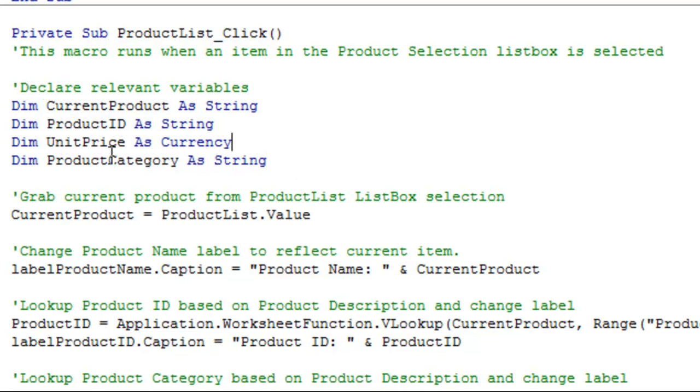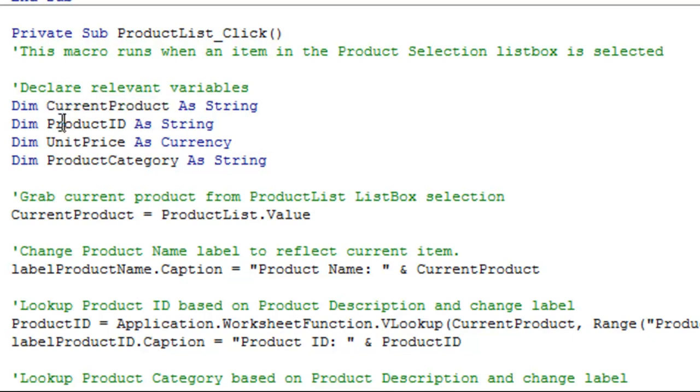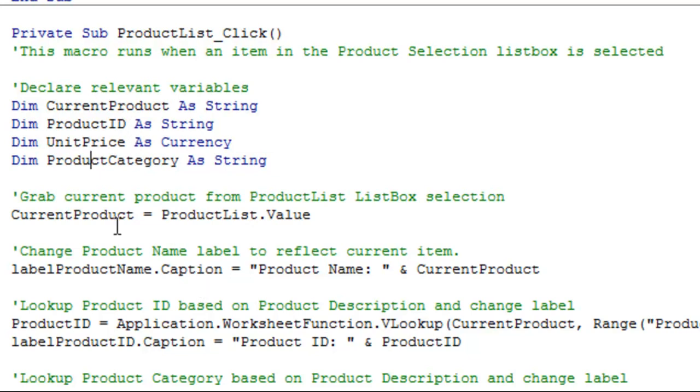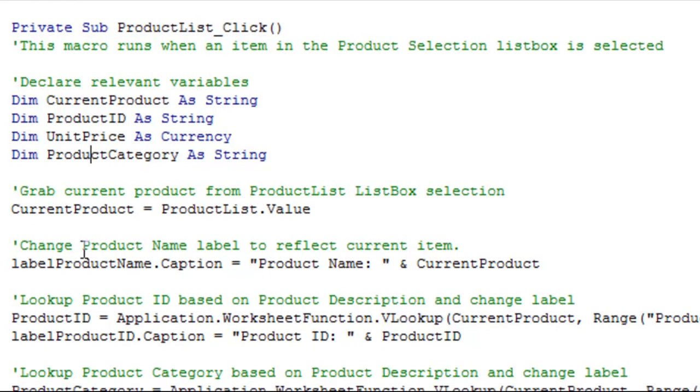I've declared my variables here. You basically make up a name for whatever you want them to be. I have a product ID that I want to use, current product which is the product that's selected, unit price would be the price related to it, and product category. Now, as of right now, these aren't doing anything. I'm just saying to Visual Basic that these are going to be my variables that I'm going to use, and later on there'll be some code related to it.